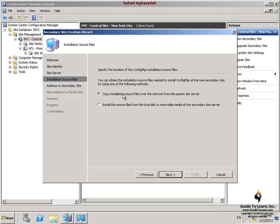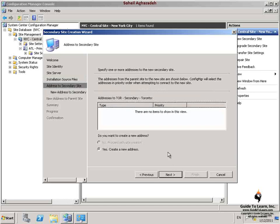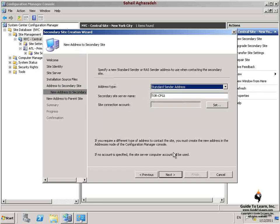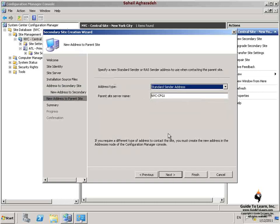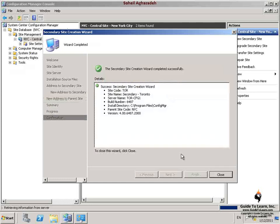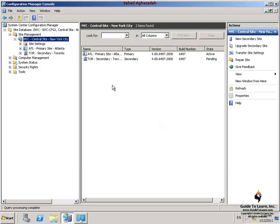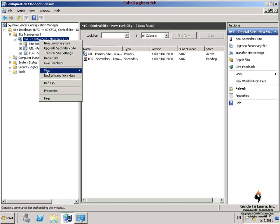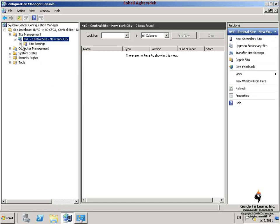On the Installation Source Files page, I verify that copying installation source files over the network from the parent site server is selected and click Next. On the Address to Secondary Site page, New Address to Secondary Site page, and New Address to Parent Site page, I click Next. I click Next on the Summary page and close the wizard. In the Configuration Manager console, I expand the NYC Central Site New York City and press F5 to refresh the console until the Torrento secondary site appears.